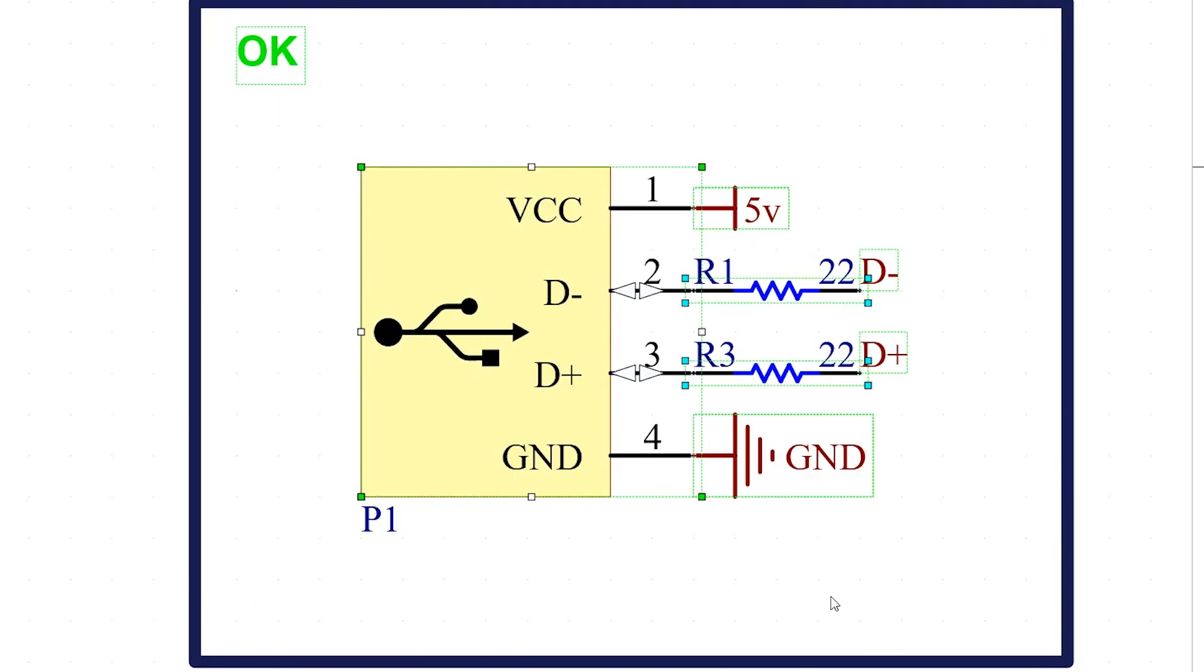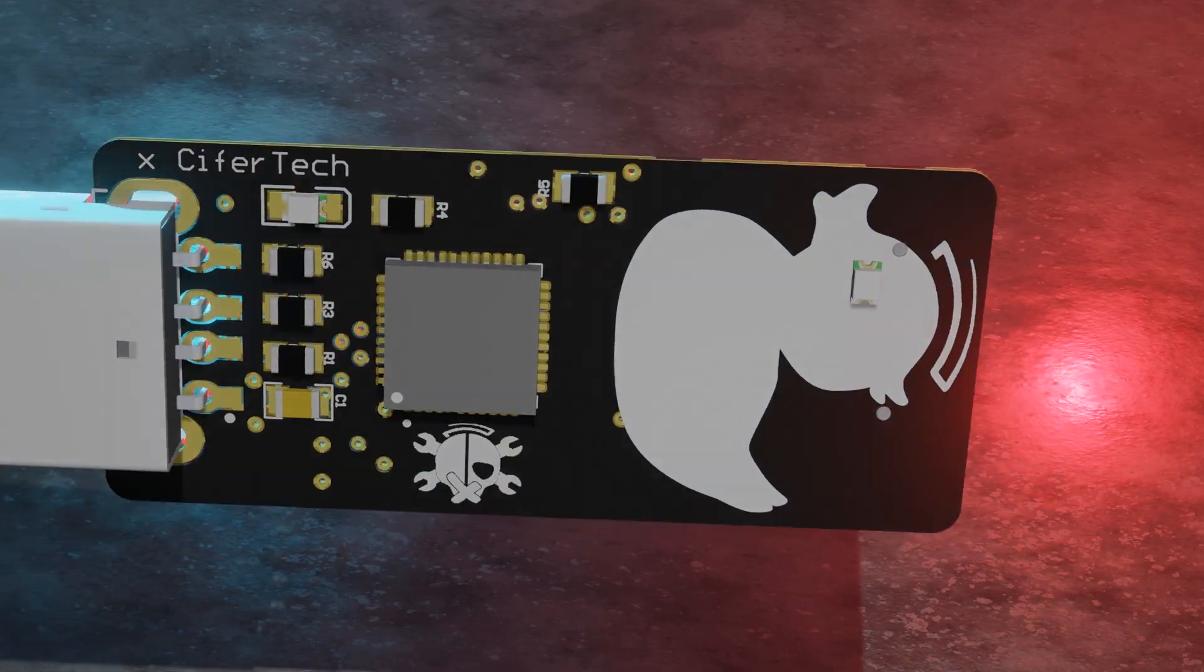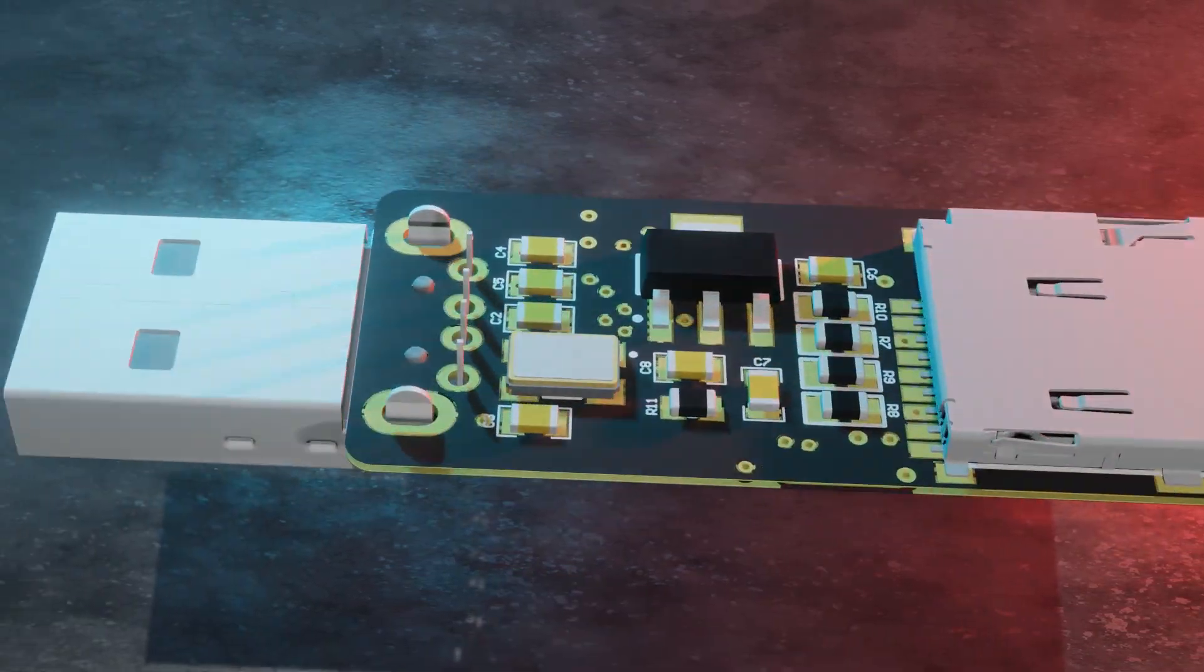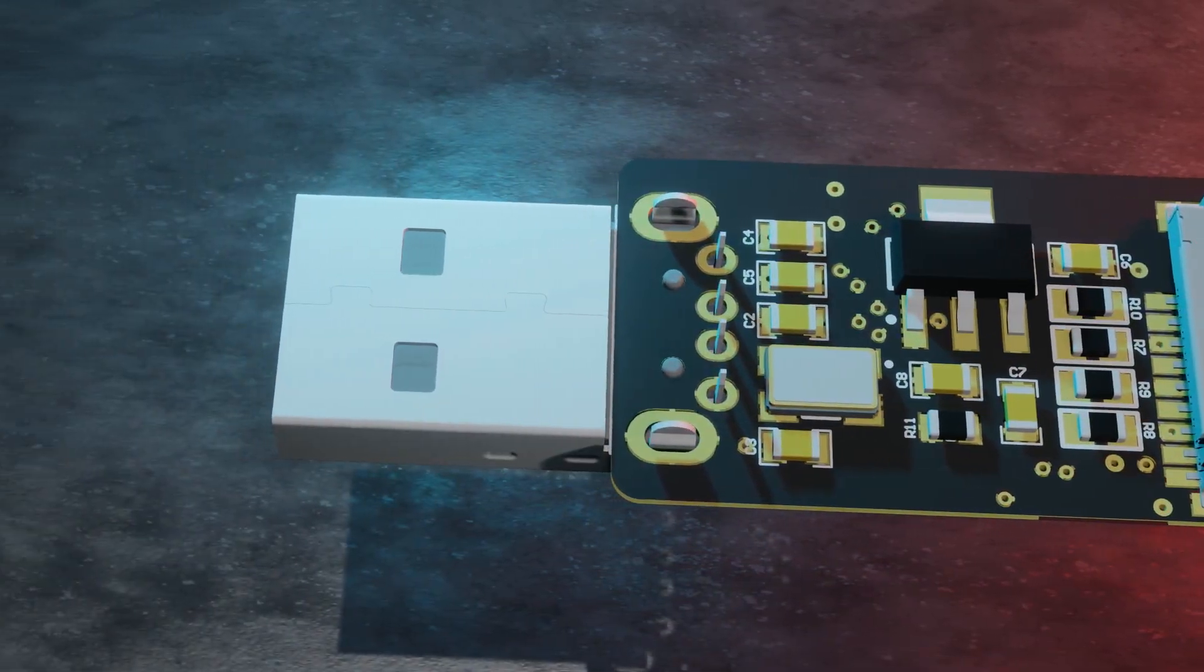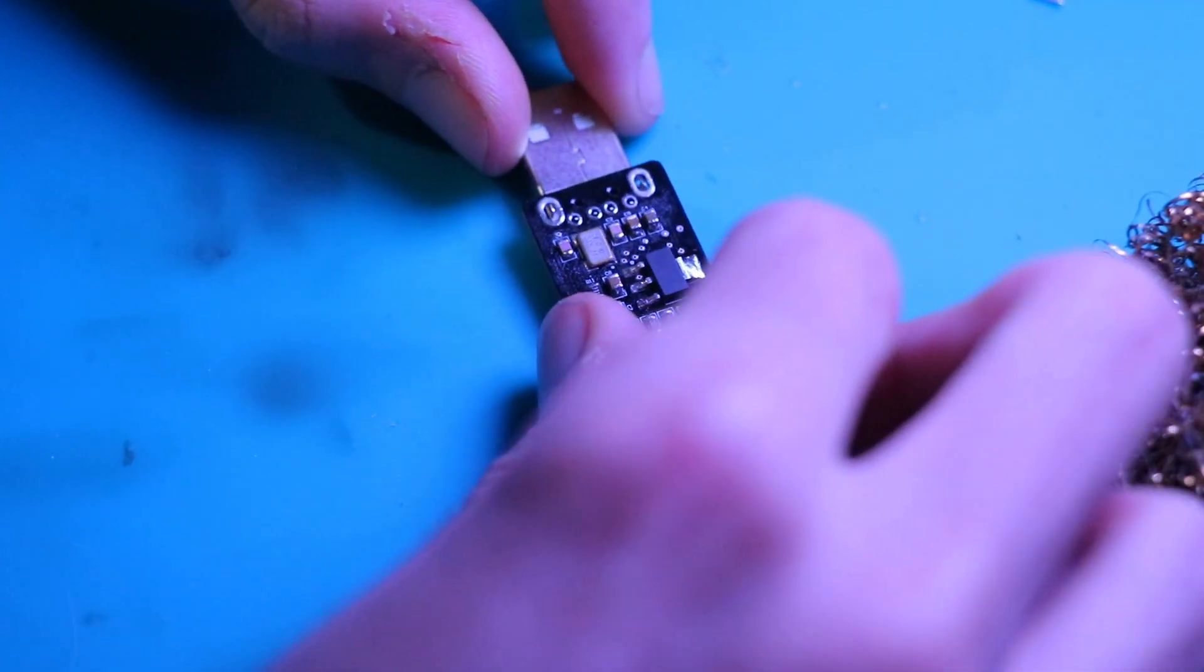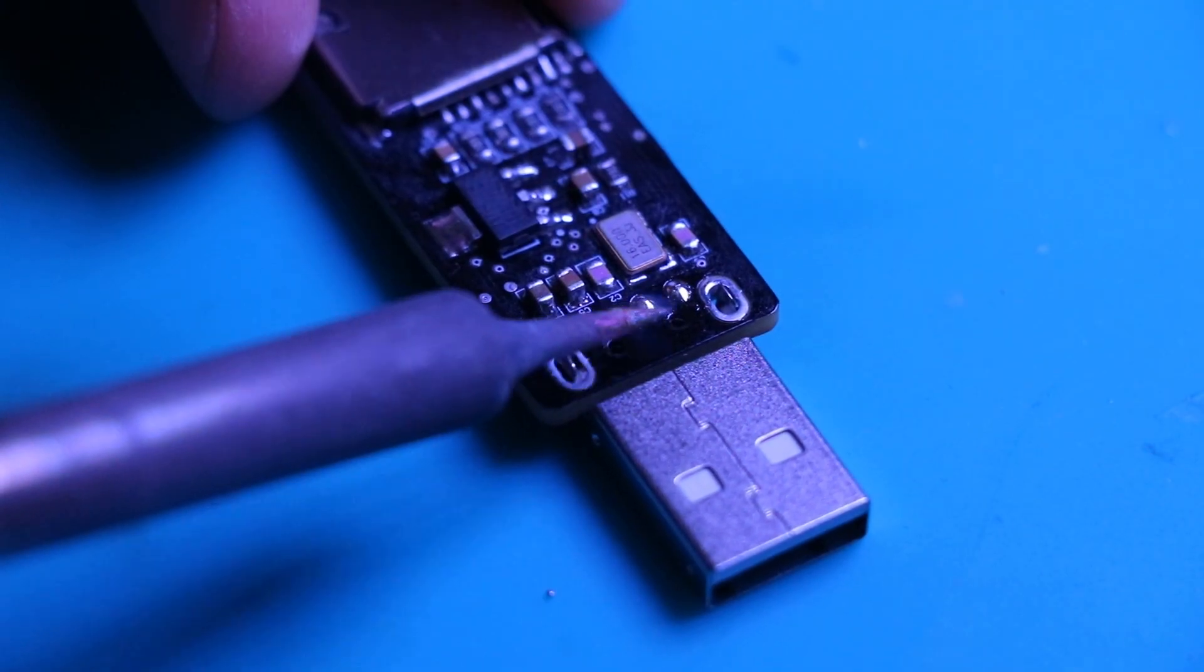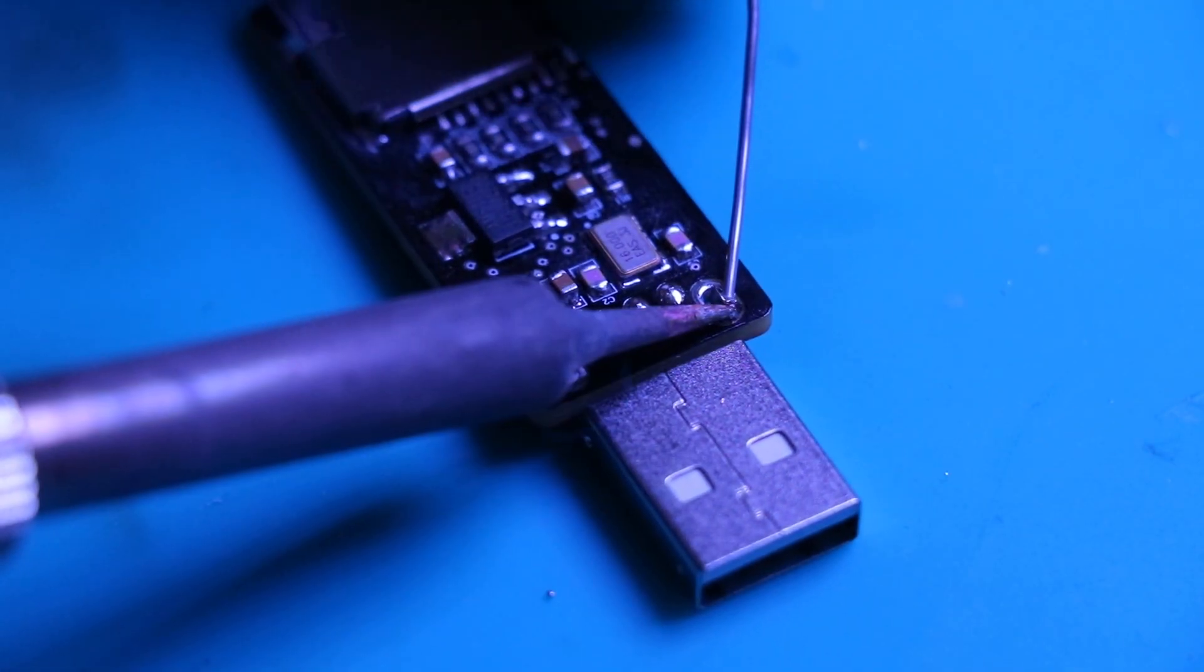The male USB connector is how our rubber ducky interacts with the computer. This connector will also provide power to the circuit, so proper soldering is crucial for both functionality and durability.